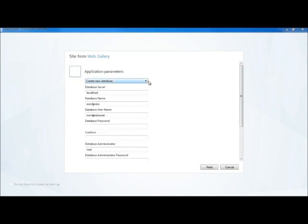So now WordPress is finished downloading and it's installing. Now with WordPress, you have to install a database that WordPress uses to keep all of its content. So you create a new database within the MySQL database engine that you've just downloaded and installed.